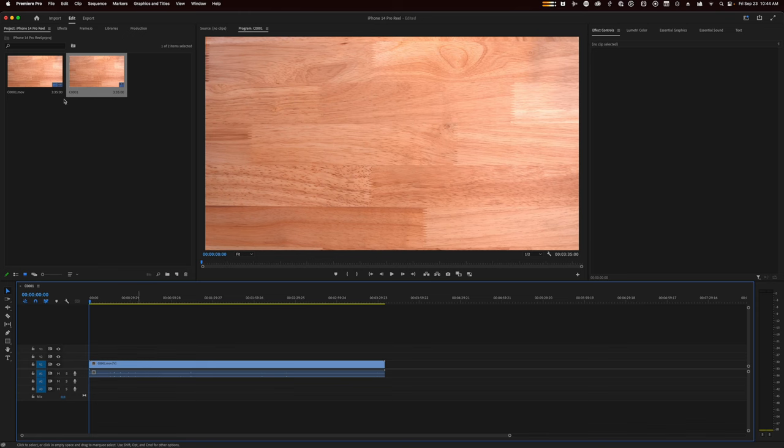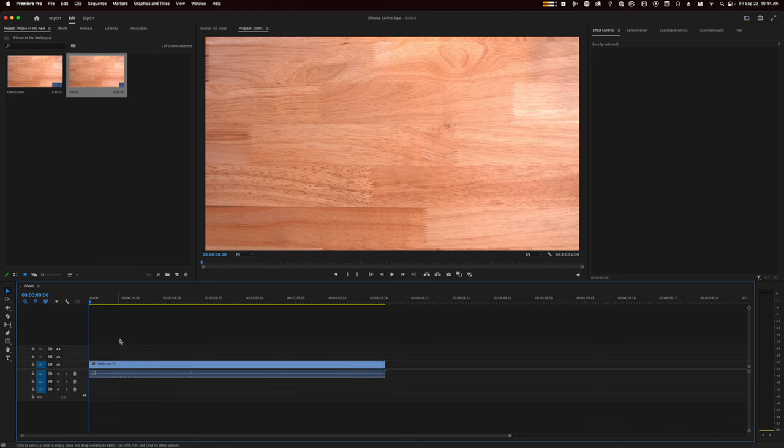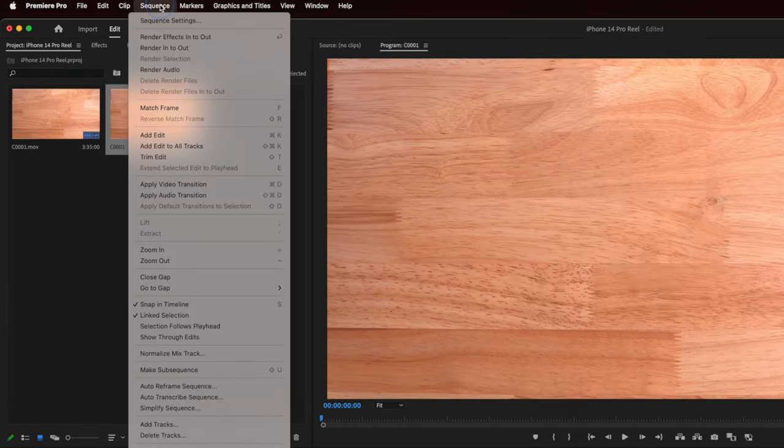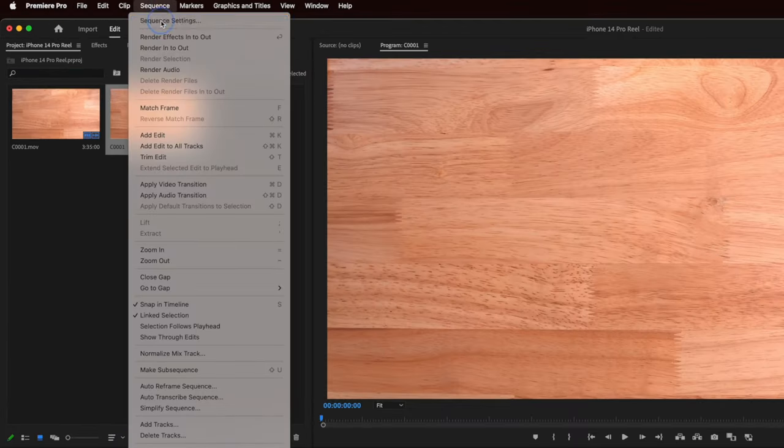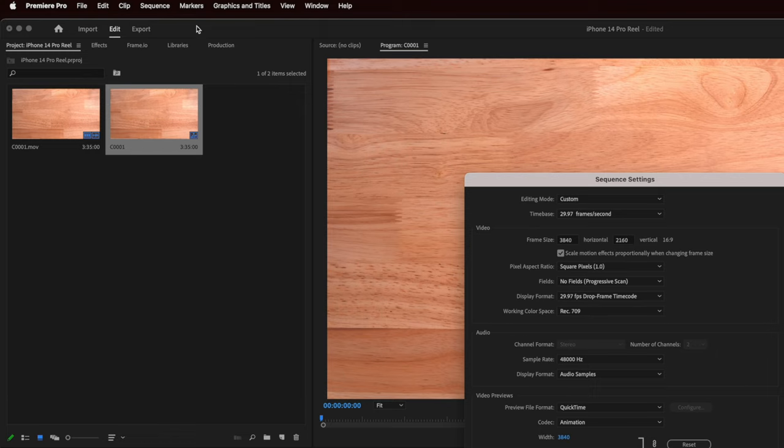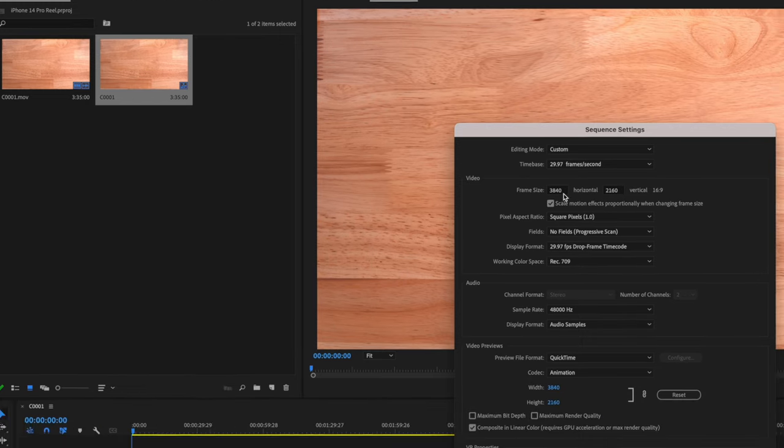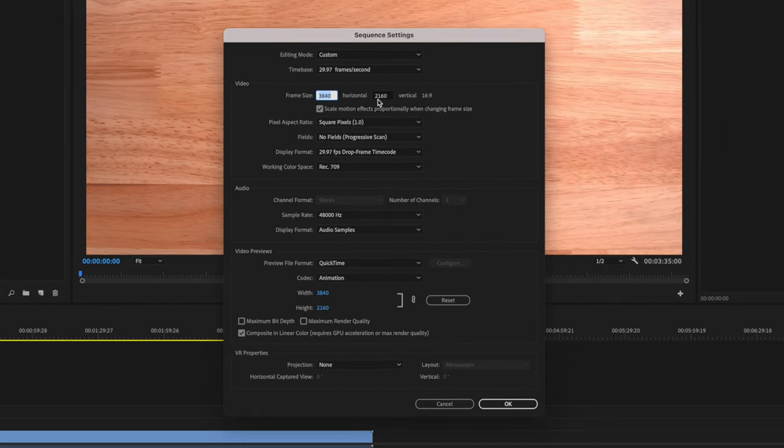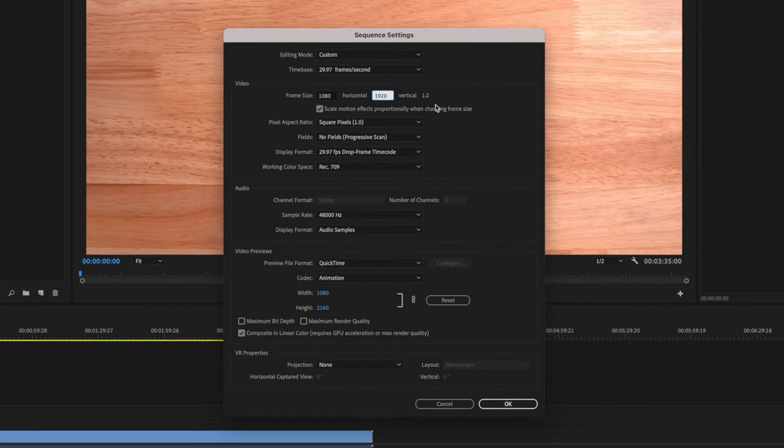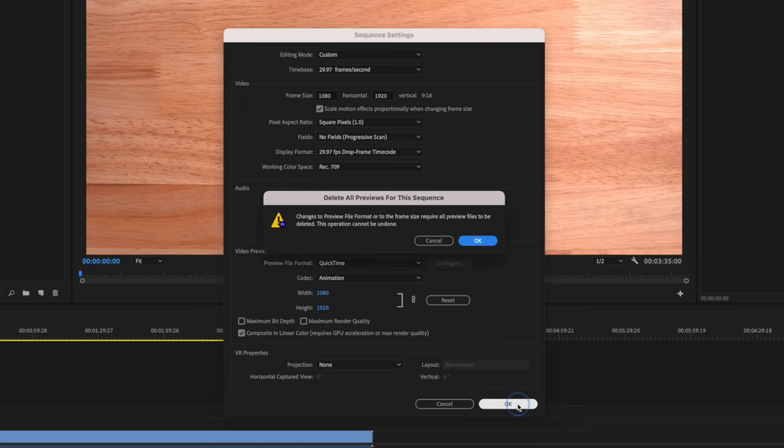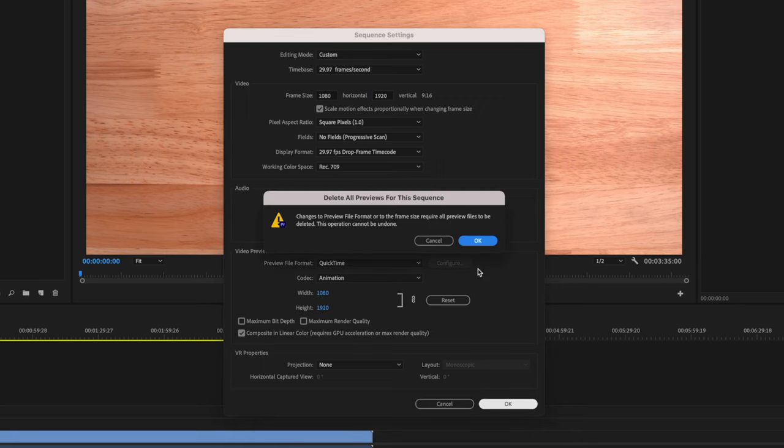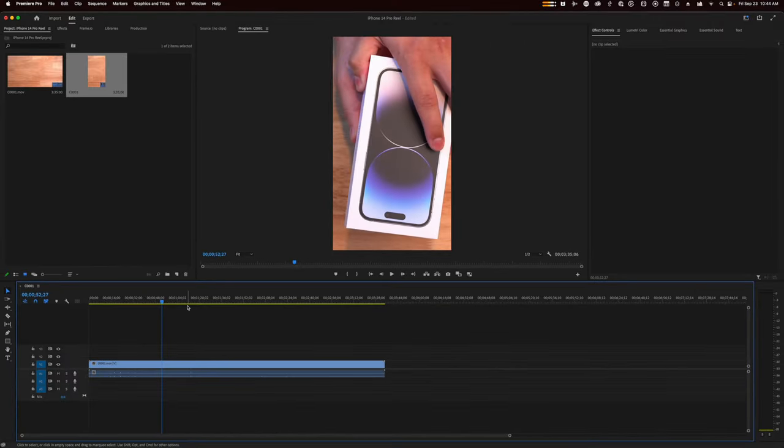In Adobe Premiere, I can drag a video clip here into the sequence and then go up to sequence settings, and I can change the resolution here to be vertical. I'll do 1080 by 1920. You'll see it says vertical 1 by 2. I can hit OK, and now you'll see I have a vertical project here in Adobe Premiere as well.